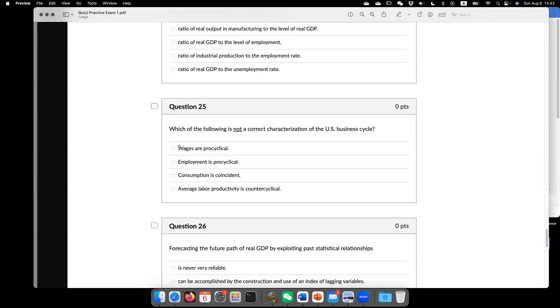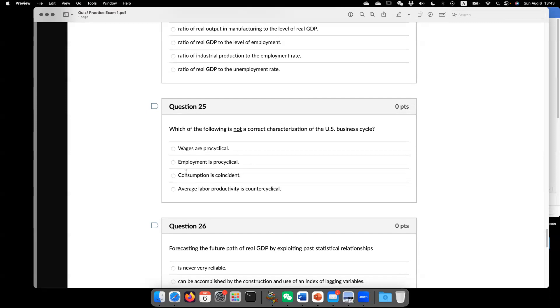Other things we should know is that wage is pro-cyclical. In the recession, wage declines. In the expansion, wage increases. Similar for employment. And the consumption is coincidental, meaning that exactly follow the business cycle.